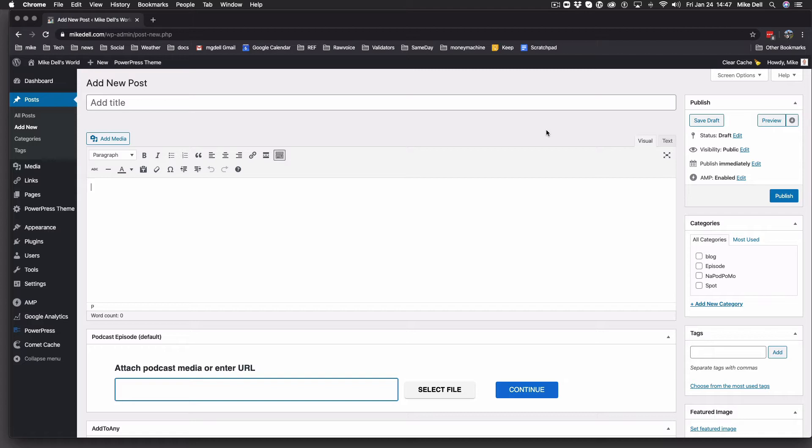This is for PowerPress 8.2 or newer, and we did significantly change the episode box, but it works kind of the same as it did before, just looks different. You'll notice I'm using the classic editor. I'll show you what it looks like in the Gutenberg editor, which is very similar, here towards the end.